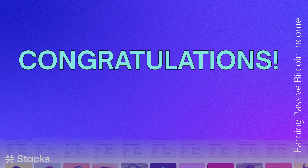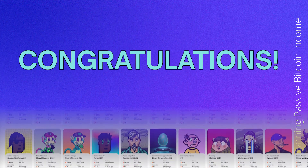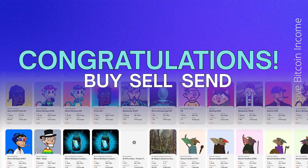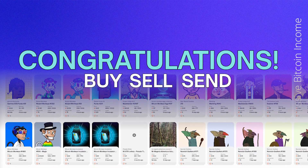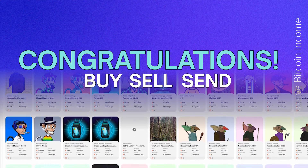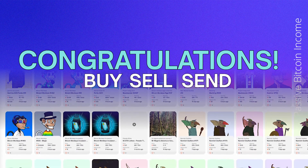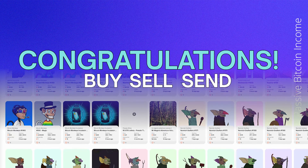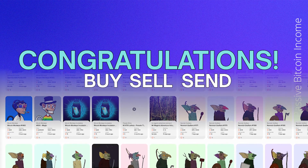Congratulations! You can now successfully buy, sell and send NFTs via the mobile Stacks wallet. You can start your journey of becoming an NFT holder and part of an amazing community.